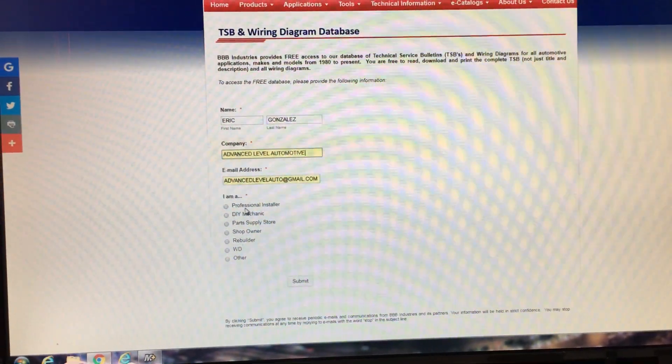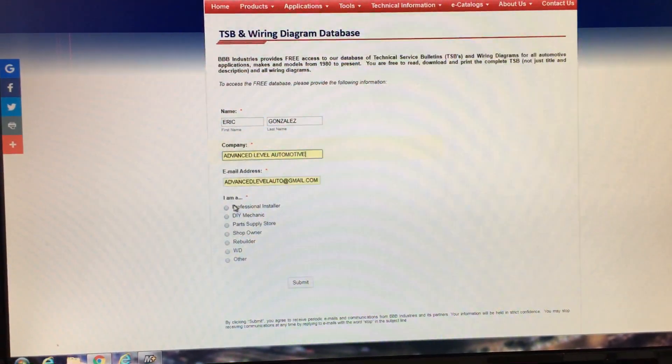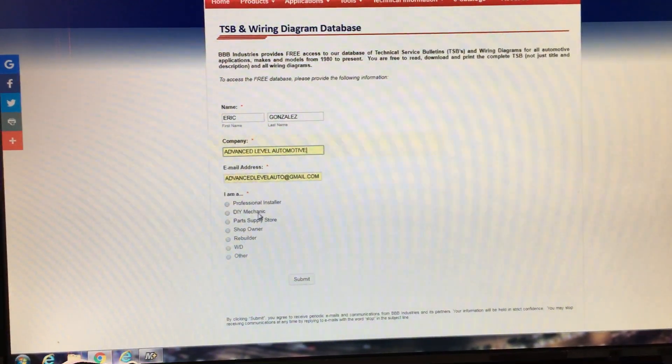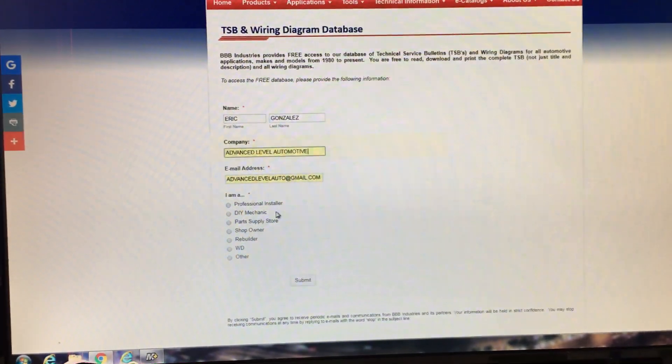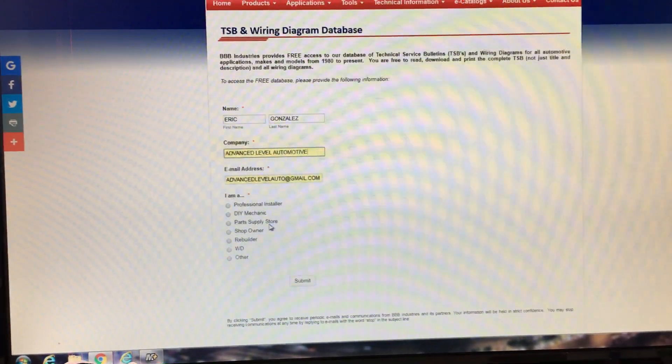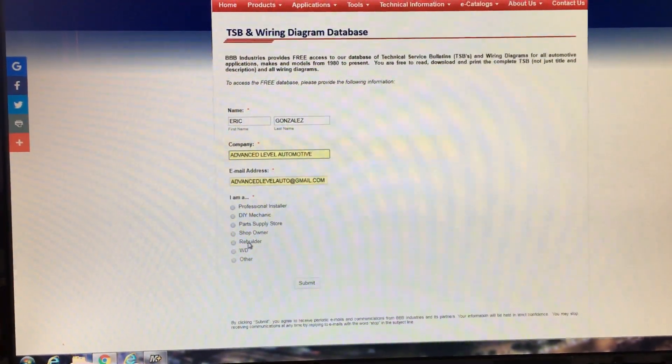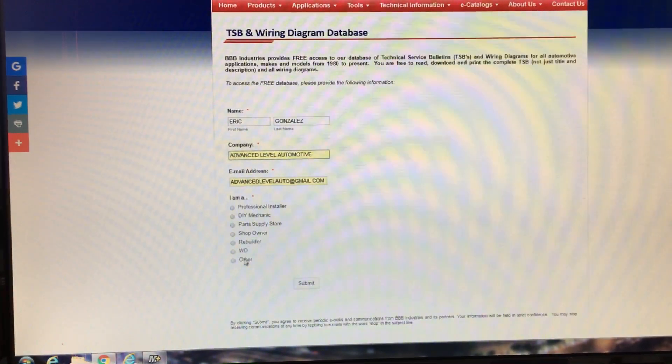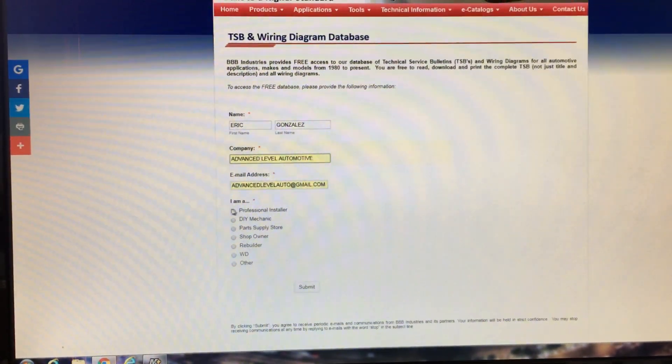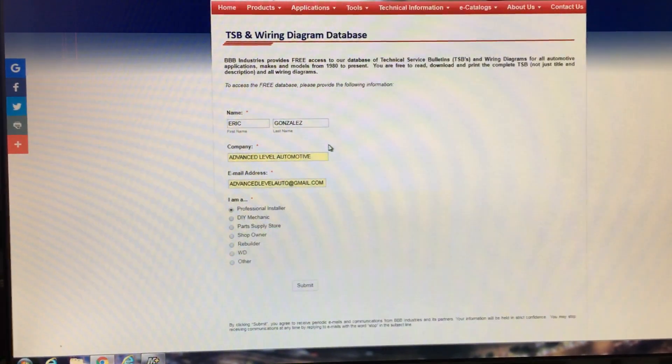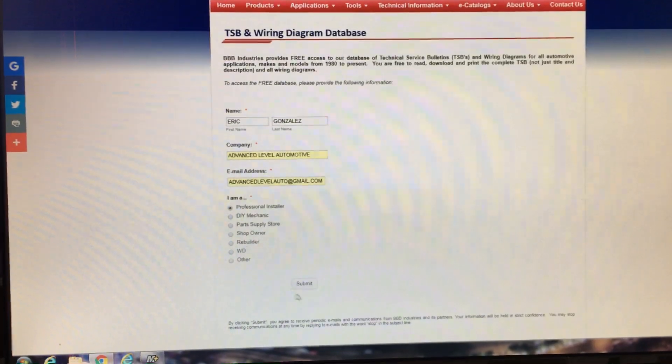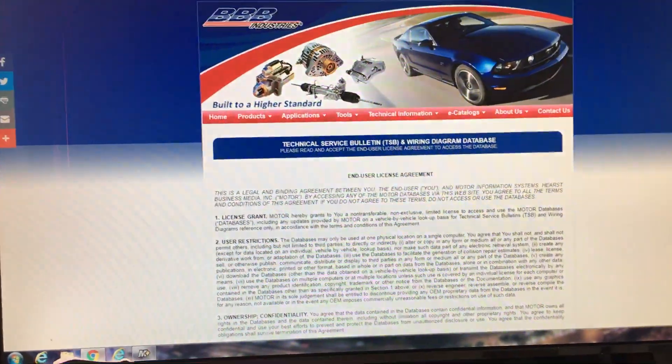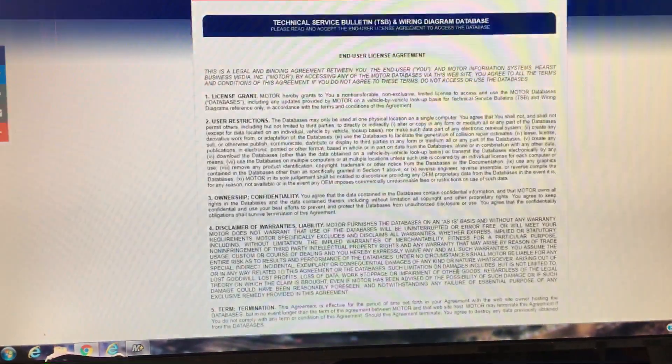And then you'll click on whether or not you're a professional installer, a DIY mechanic, or if you work for the parts supply store, or any of these, even just other, it doesn't matter. None of it really makes a difference. But once you hit submit, it'll give you access to this.